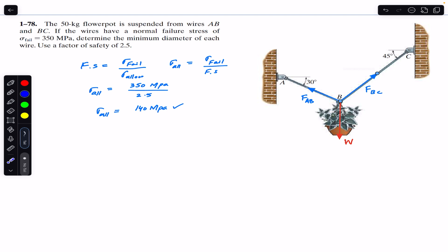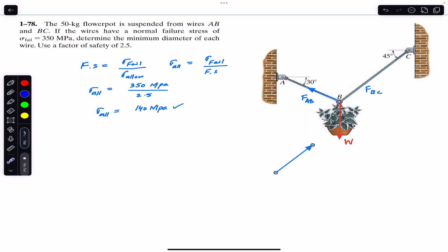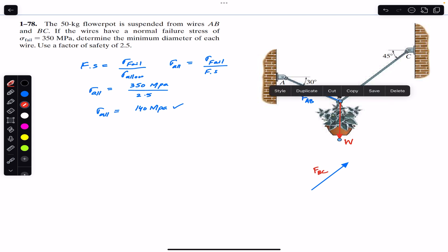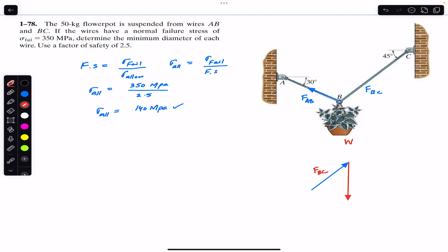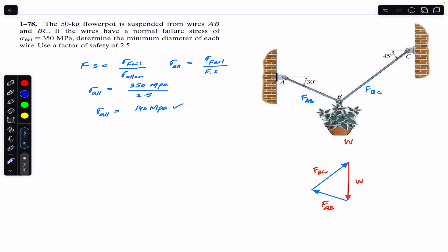If we join these three forces — FBC, the weight acting vertically downward, and FAB — by the head-to-tail rule, they must form a closed triangle. The resultant goes from the head of the last vector to the tail of the first vector, meaning the resultant has no length and its magnitude is zero.